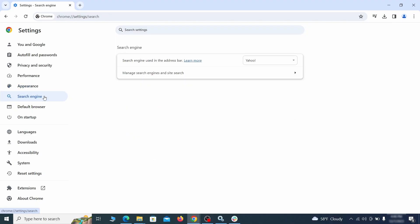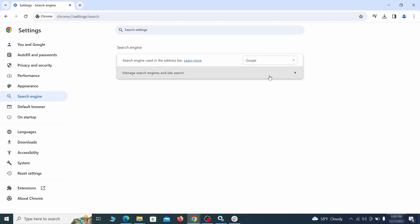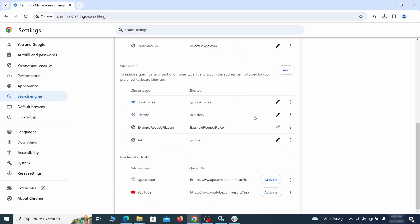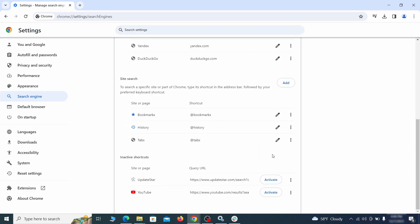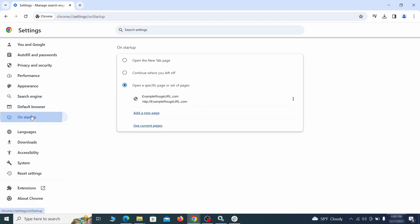Also visit the search engine tab. Make sure that the default search engine is the one you want and then go to manage search engines. Look for unknown and questionable search engines and if you find any, click the three dots next to it and click remove.